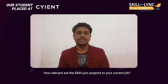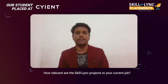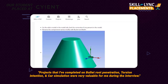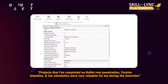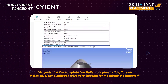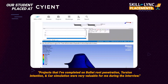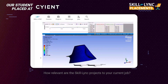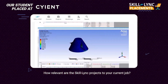The job description generally mentioned ANSYS Workbench as the required skill, and I had already completed ANSYS Workbench at Skilllink, covering bullet penetration, torsion test, tension test, and car simulations. In the interview, they asked about the projects I had done at Skilllink on ANSYS Workbench and asked me to explain them. The projects were very useful during the interview — around 10 to 15 minutes of the interview involved questions related to those Skilllink projects.